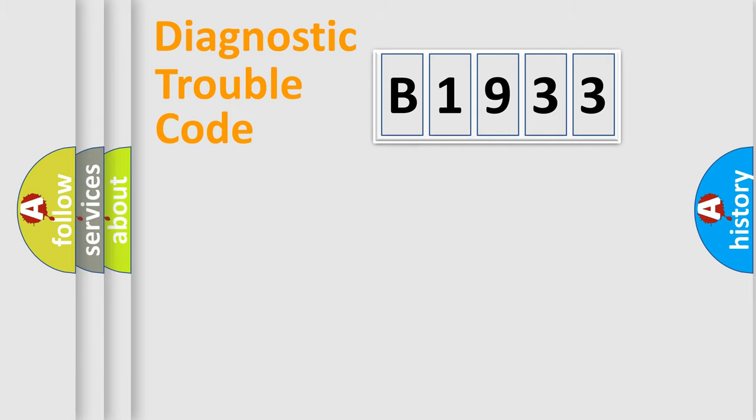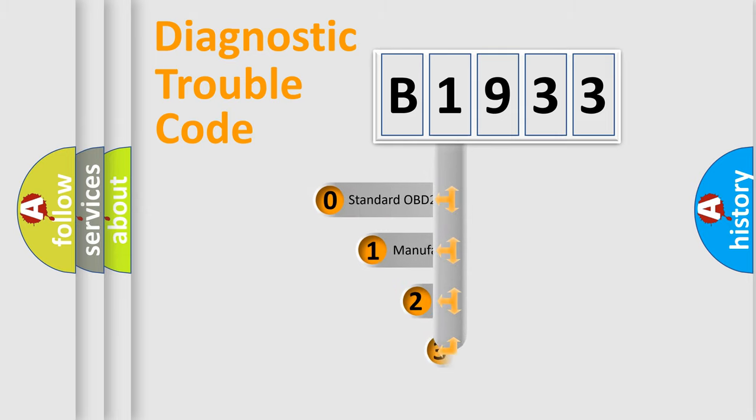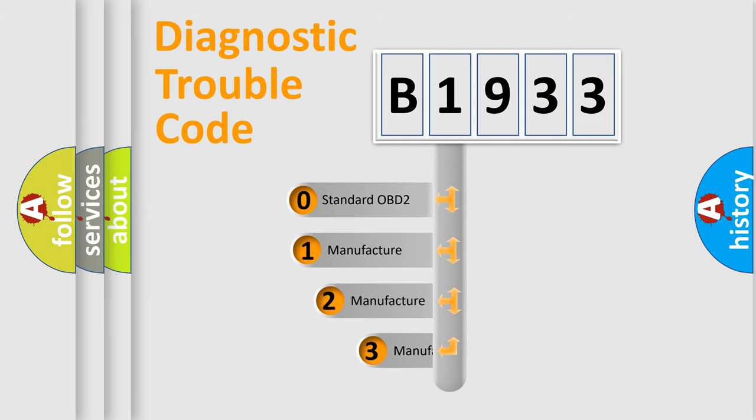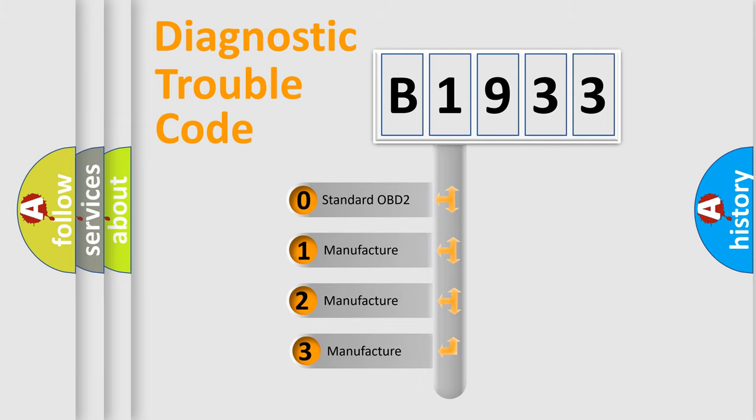Powertrain, Body, Chassis, Network. This distribution is defined in the first character code.